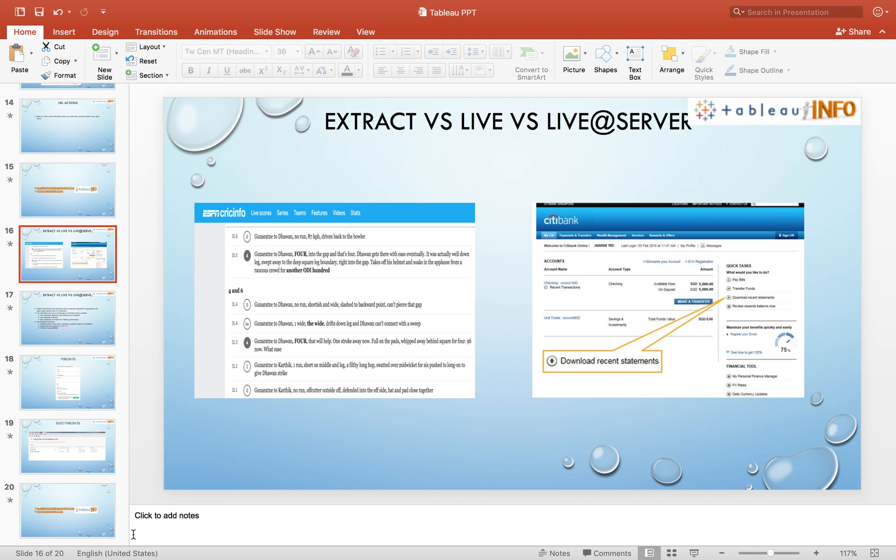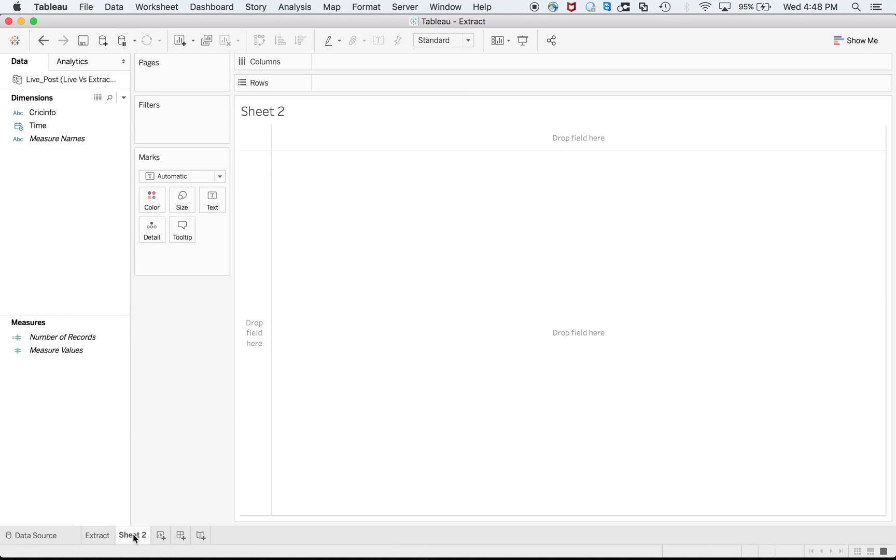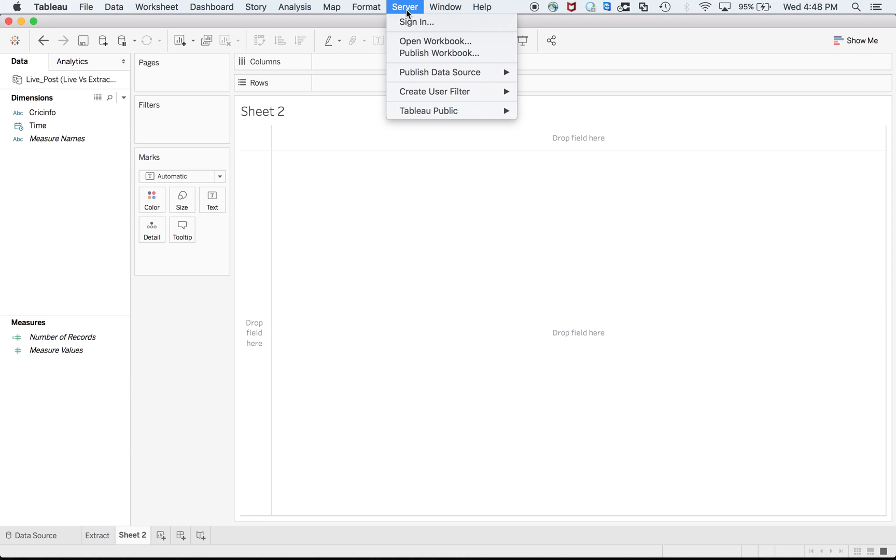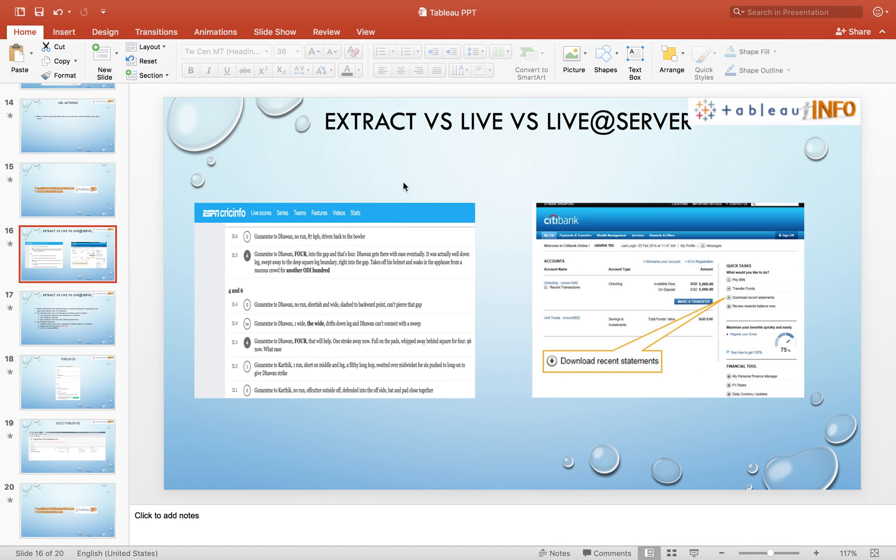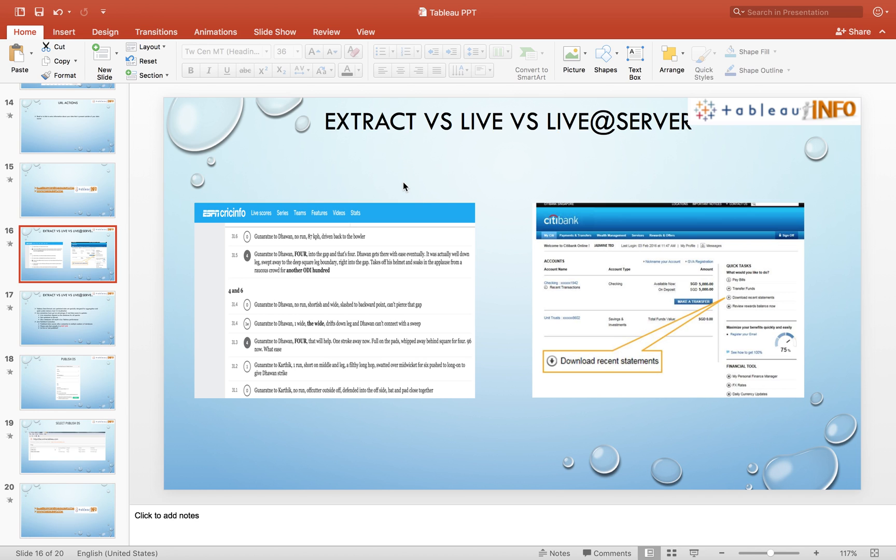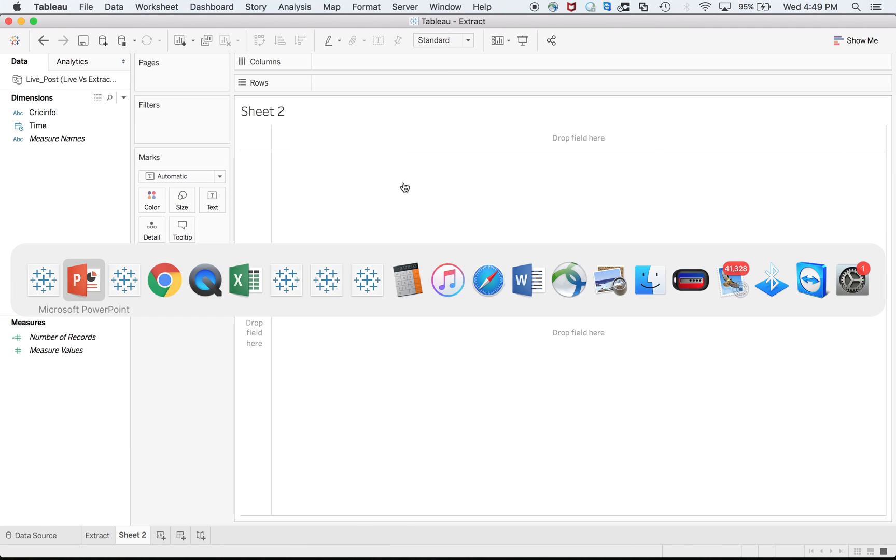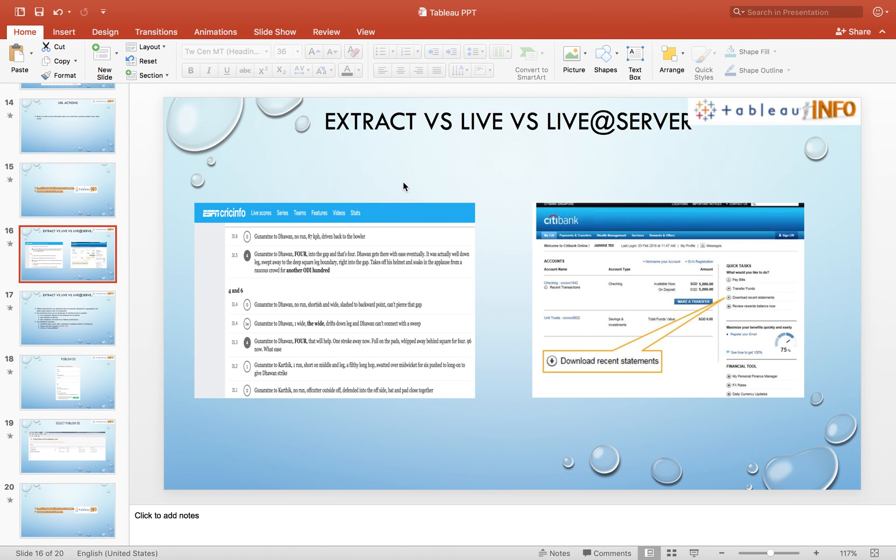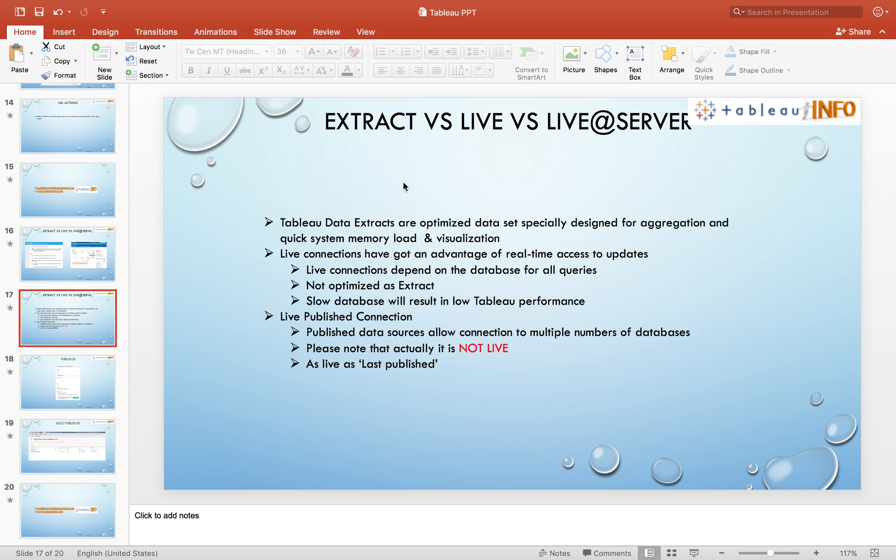If you have published to the server, there will be an option to publish workbook. When you click on publish workbook, it will ask you for different types of schedules. You can publish that workbook. There will be different schedules like weekly, monthly. You just select whatever you want.